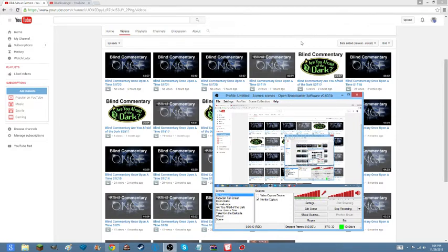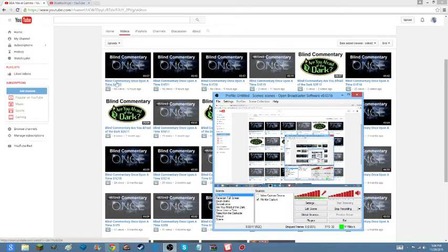Yep, Season Once Upon a Time, Season 1, Episodes 19 through 22.